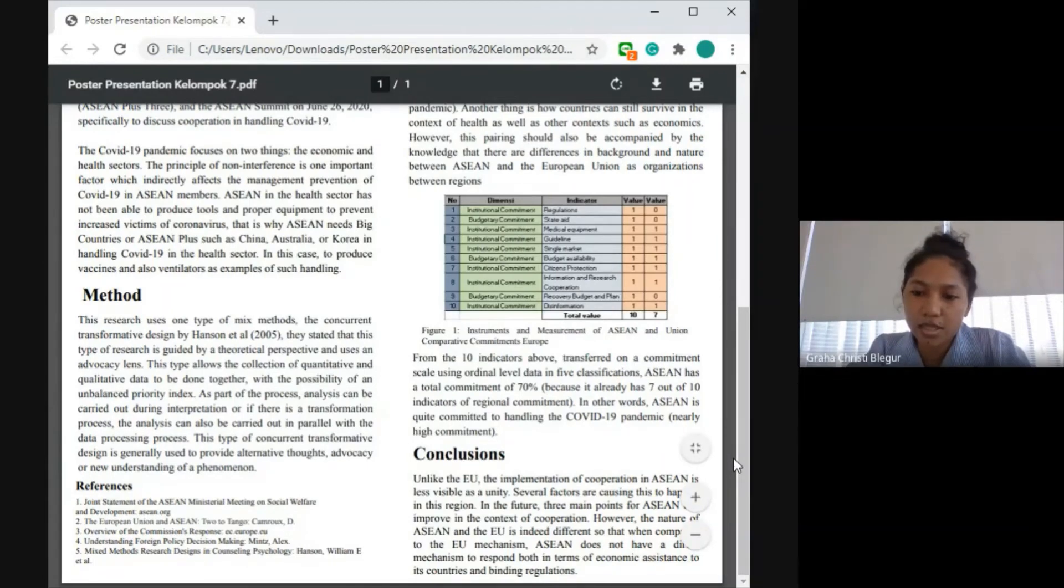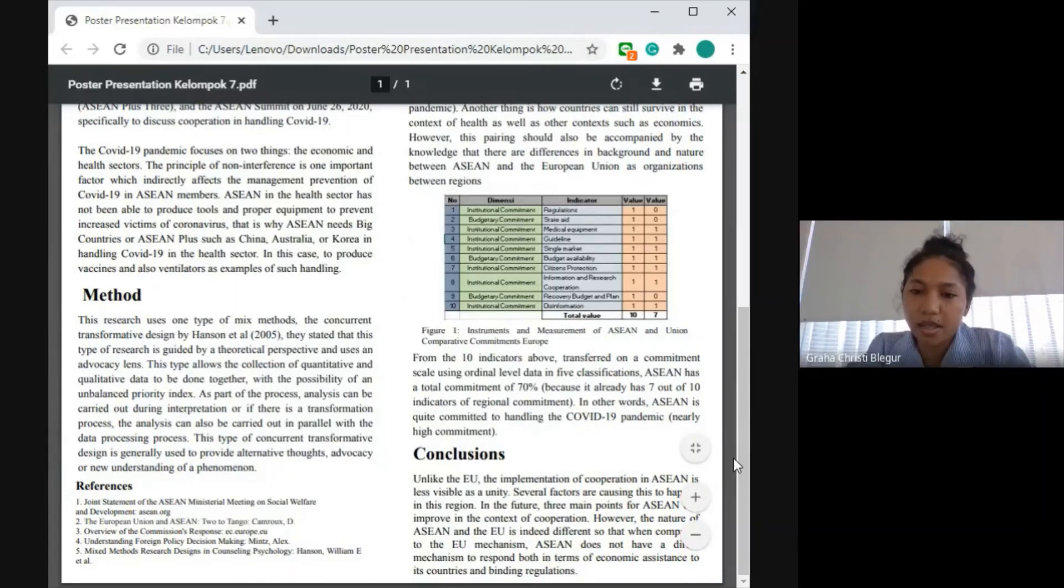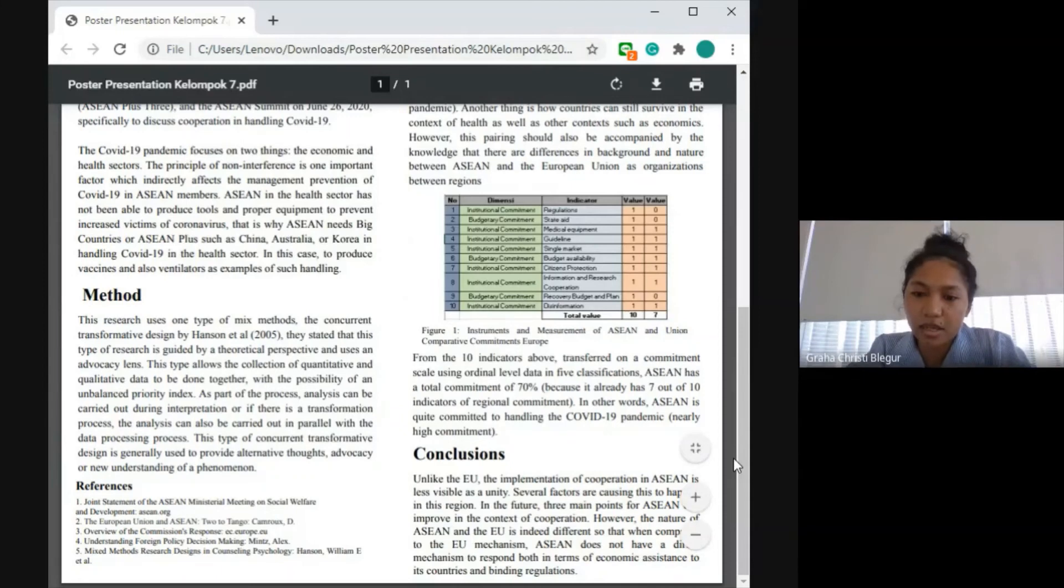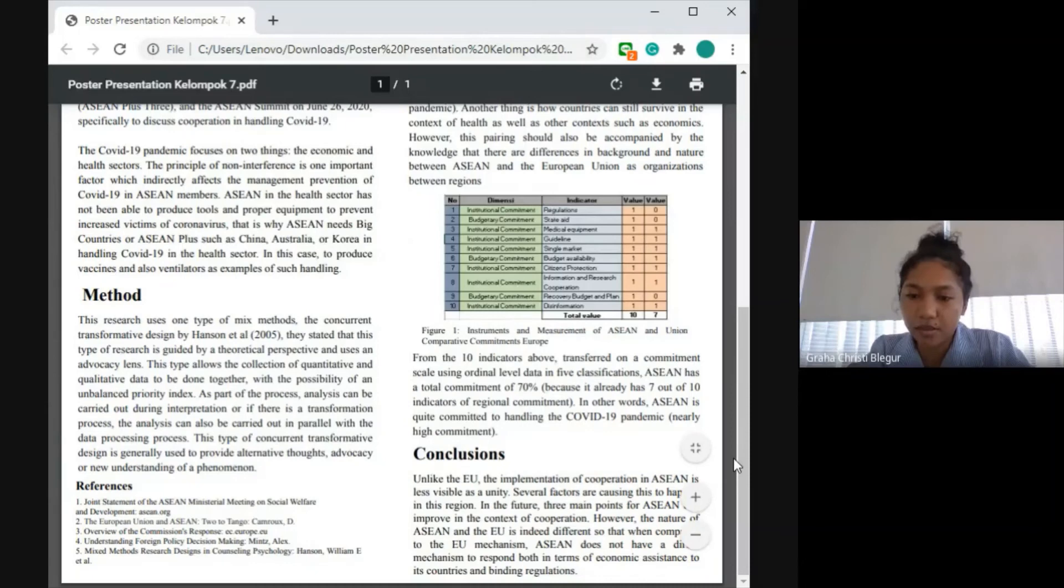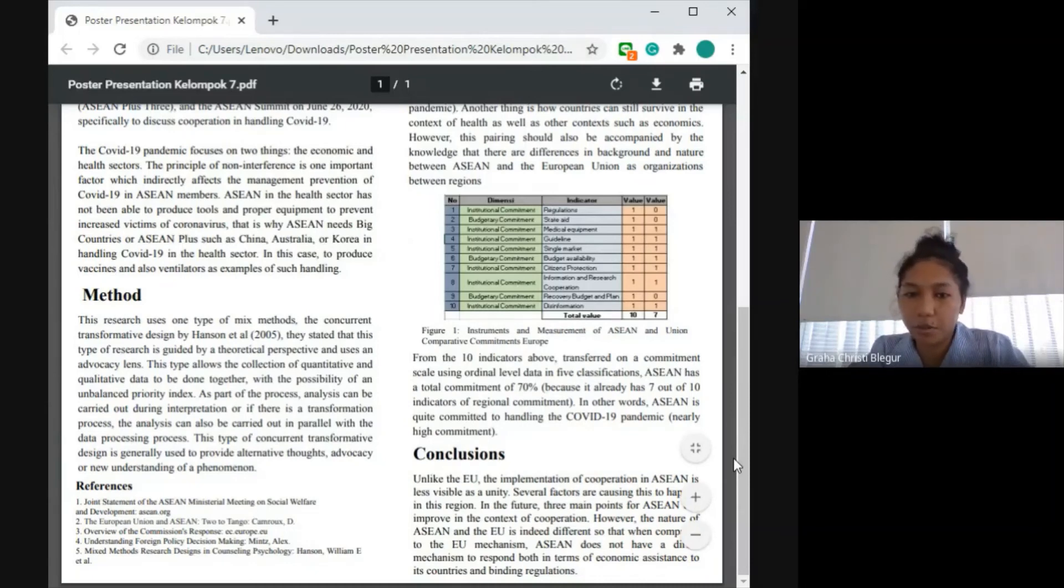In other words, ASEAN is quite committed to handling the COVID-19 pandemic. We drew conclusions that unlike the European Union, the implementation of cooperation in ASEAN is less visible as a community. Several factors are causing this to happen in this region. In the future, there are three main points ASEAN can improve in the context of cooperation.